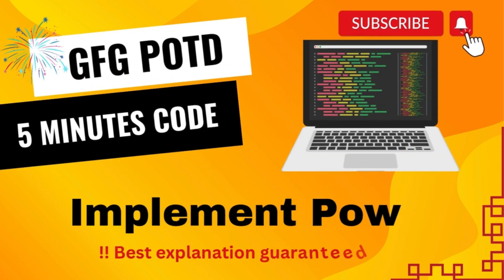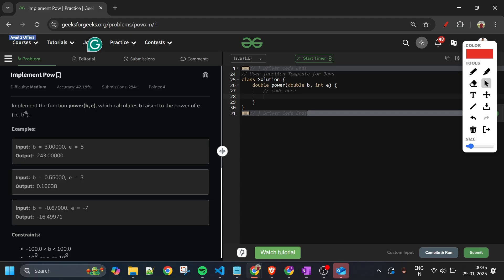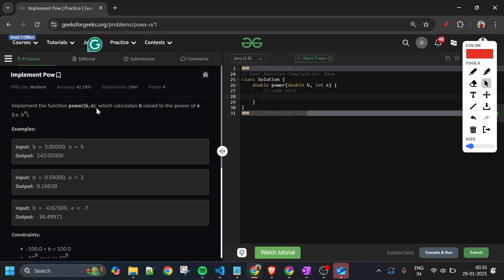Welcome back to the 5 Minutes Code channel, where I explain the solution of every problem from LeetCode and GeeksForGeeks. Without wasting any time, let's get started. Today's problem is 'Implement Pow', which is marked as a medium level problem.